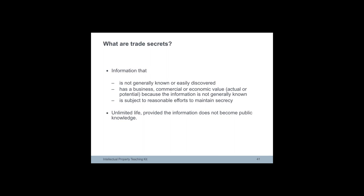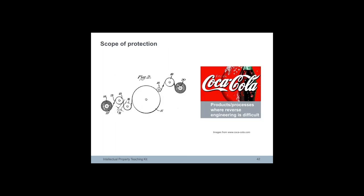Trade secrets are valid for as long as they remain secret, in other words, for as long as they do not fall into the public domain. Trade secrets can be anything that can be kept secret and that confers a commercial advantage. One example of a trade secret is the formula for Coca-Cola which is kept locked away in a vault in the Coca-Cola headquarters.